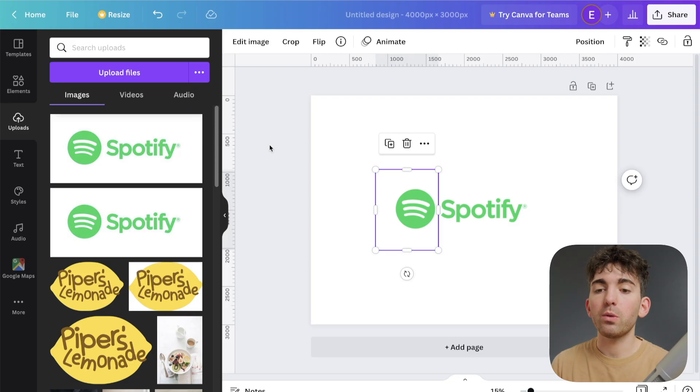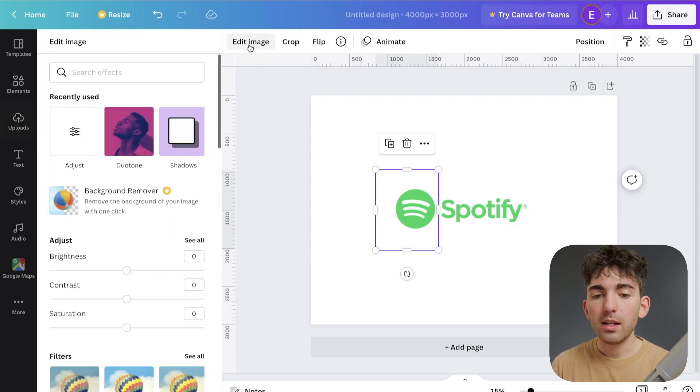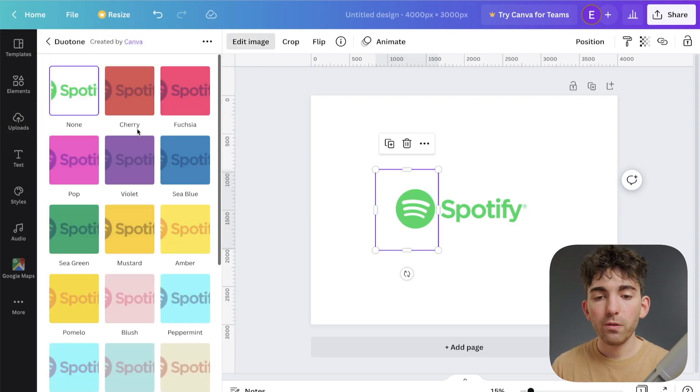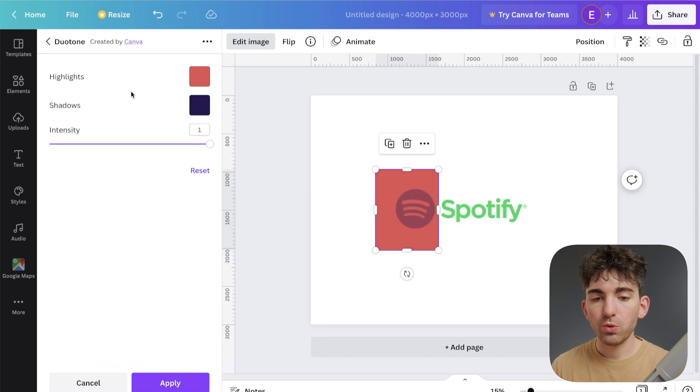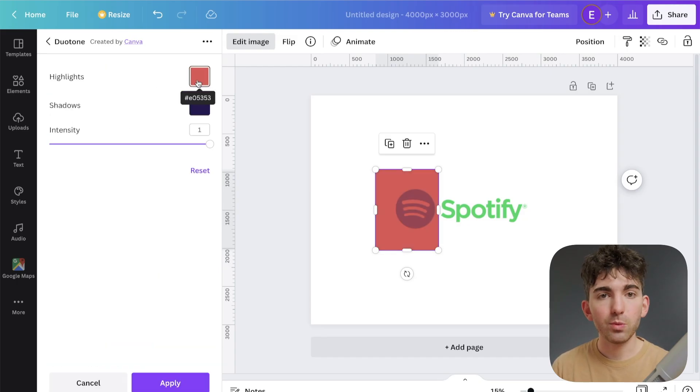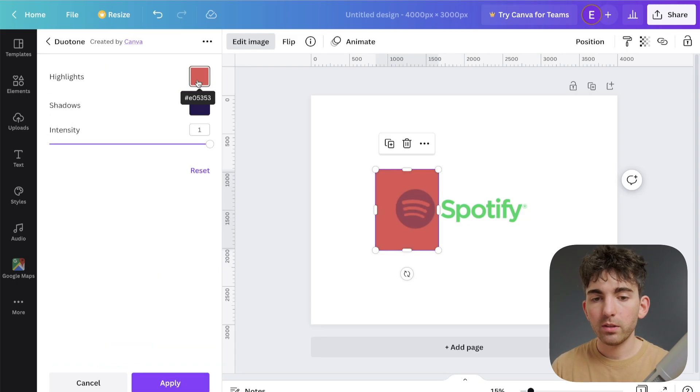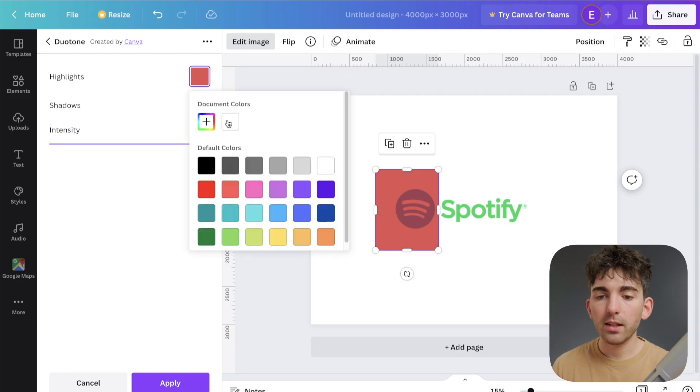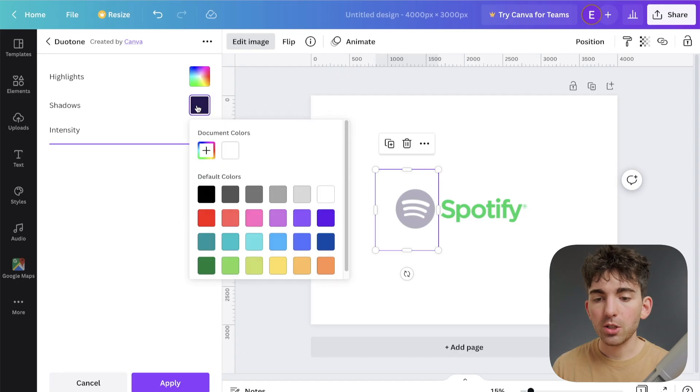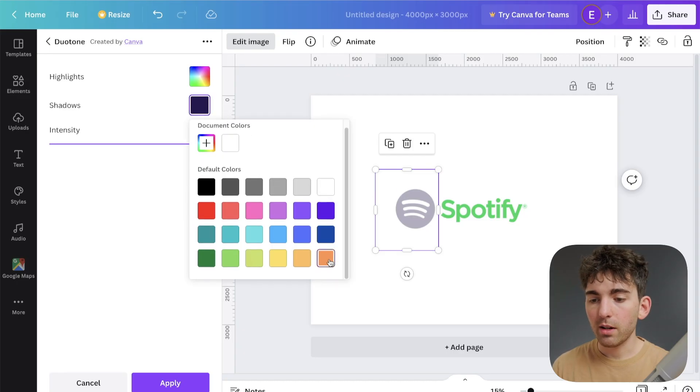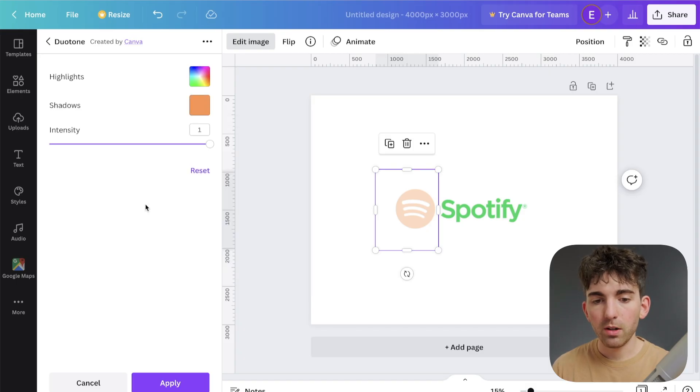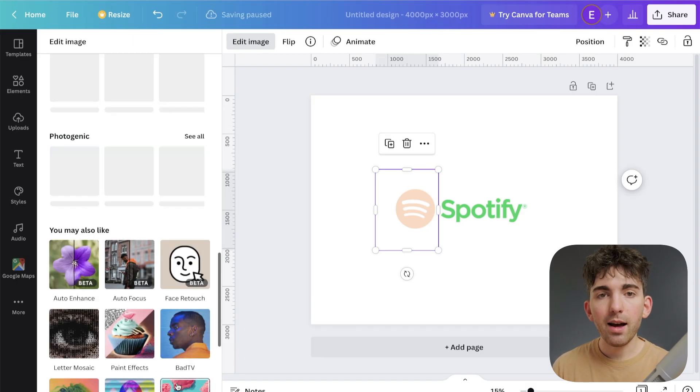So now if we go to edit image, to the duotone effects, and then go to controls again, we can do exactly as we just did before. So changing this highlight color to white, I'm going to change the shadow color. I'm going to do a burnt orange color, click apply.